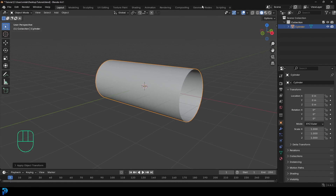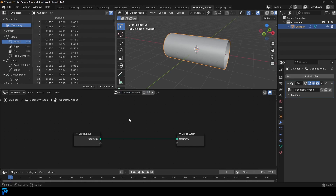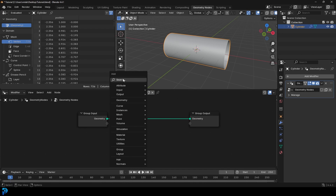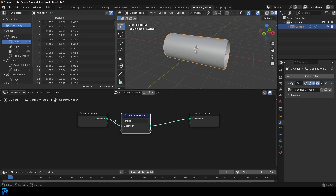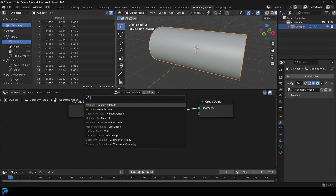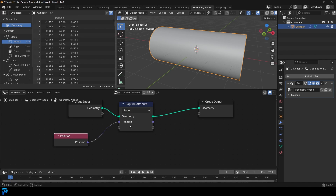Now we're going to go over to our Geometry Nodes workspace. Click New to create a node network. We'll come in here and add a Capture Attribute node — the attribute we're going to capture is going to be the position. Go Shift A, search, get a Capture Attribute and place it on the cable. Change it to Face, since we're going to be working with the faces. Then Shift A, search, and get a Position node and plug the position into that slot.